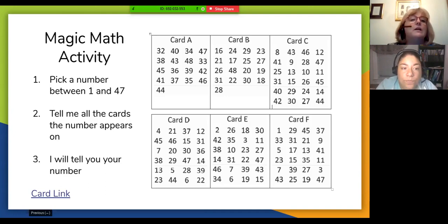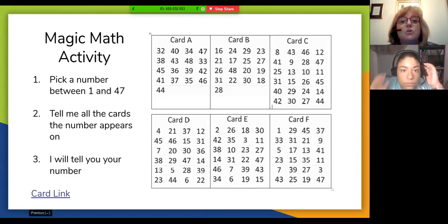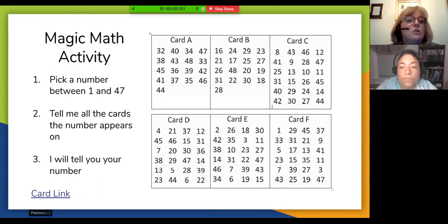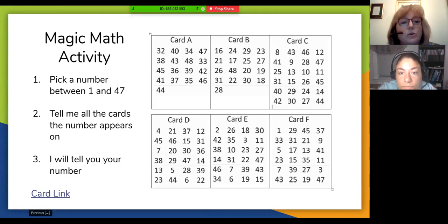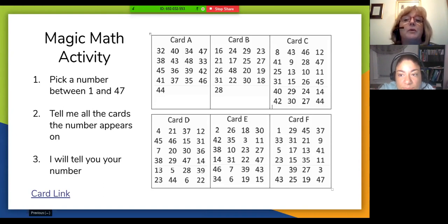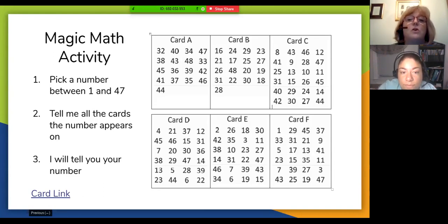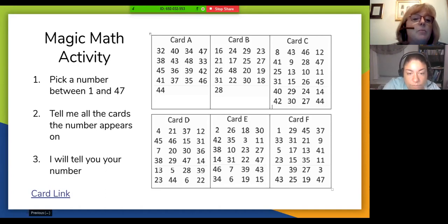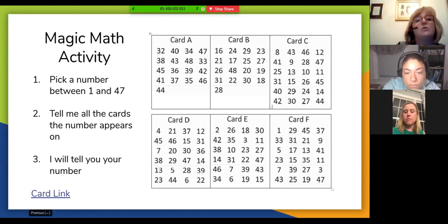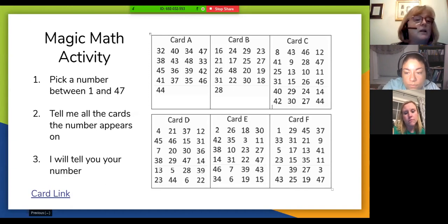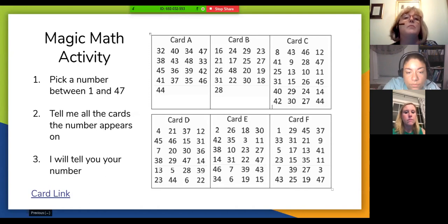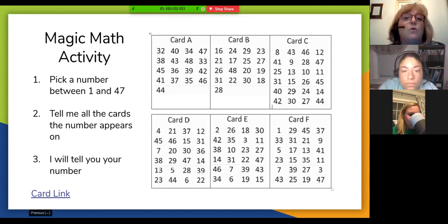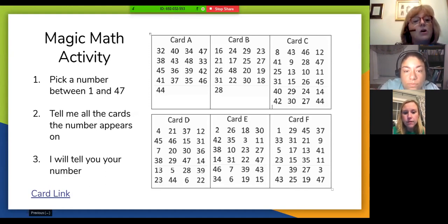The first activity I use to introduce binary numbers involves six cards labeled A through F. I tell the kids to pick a number between 1 and 47, then tell me which cards the number appears on. For example, if a student says their number appears on cards C and D, I can tell them it's 12. The cards are built so that place values for ones correspond to each card — if a number has a one in the 32 place value, it appears on card A; if in the 16 place value, on card B, and so on.